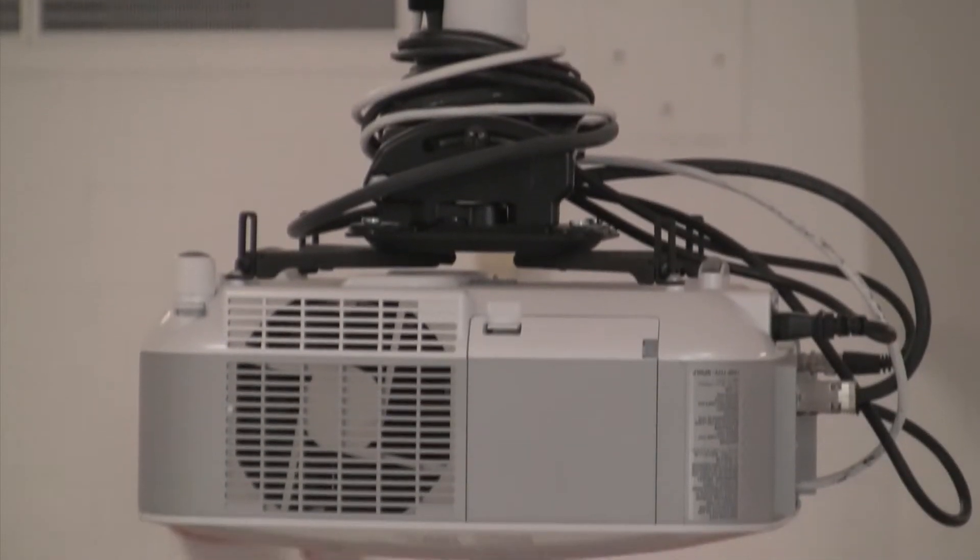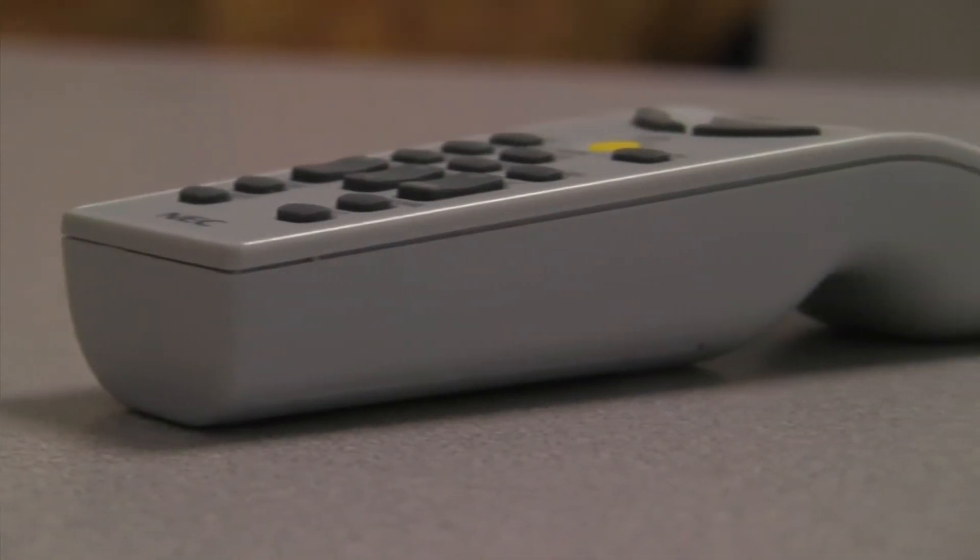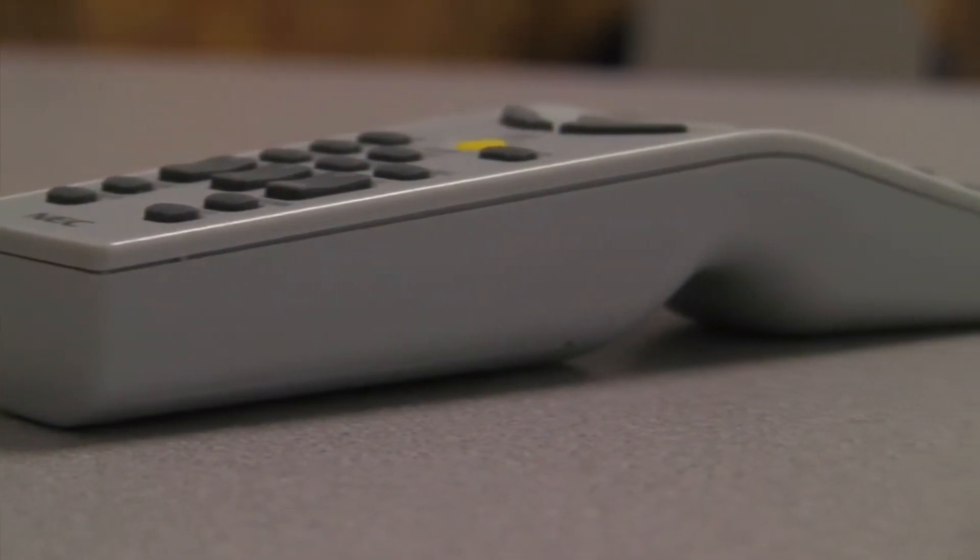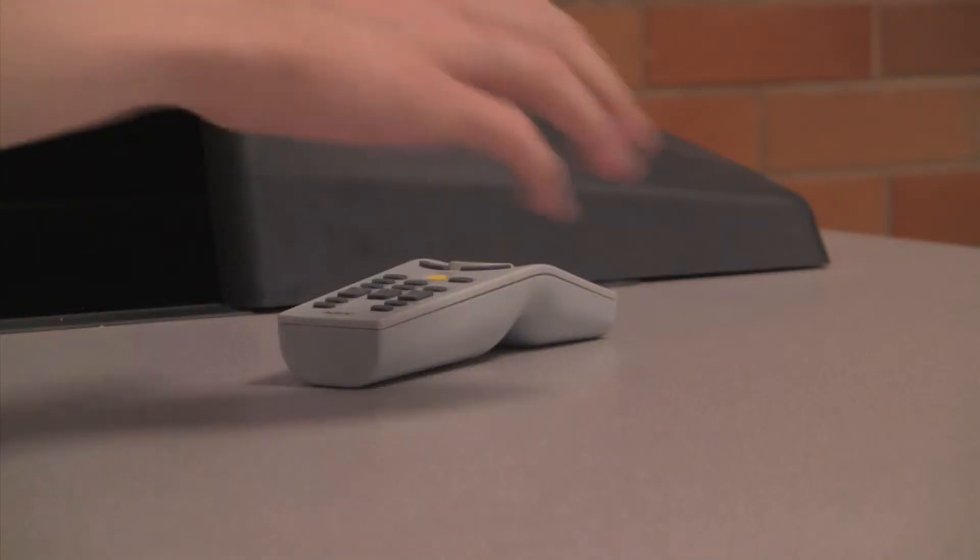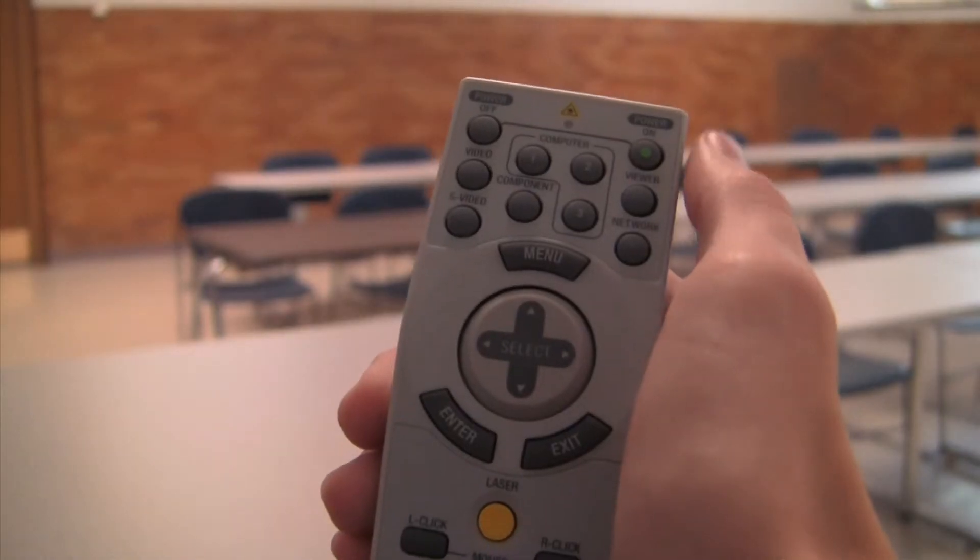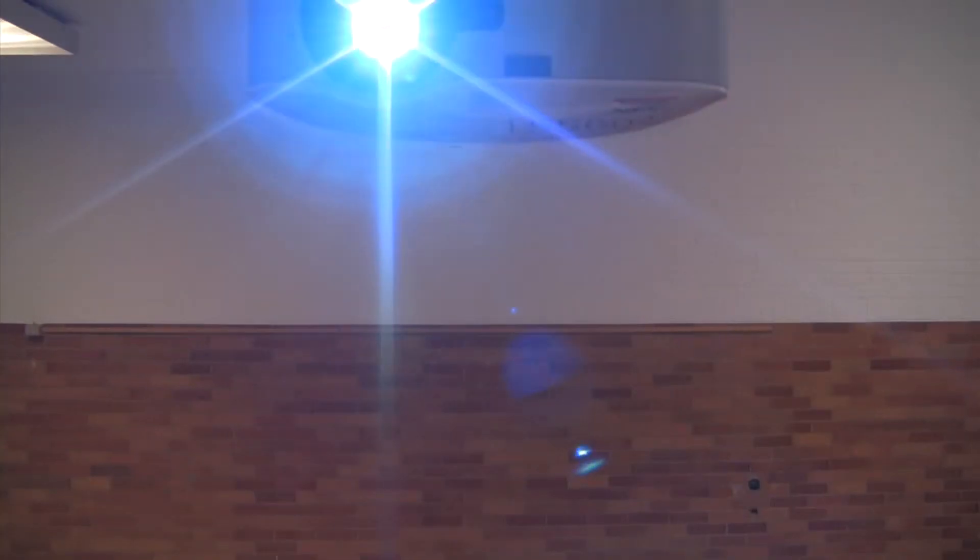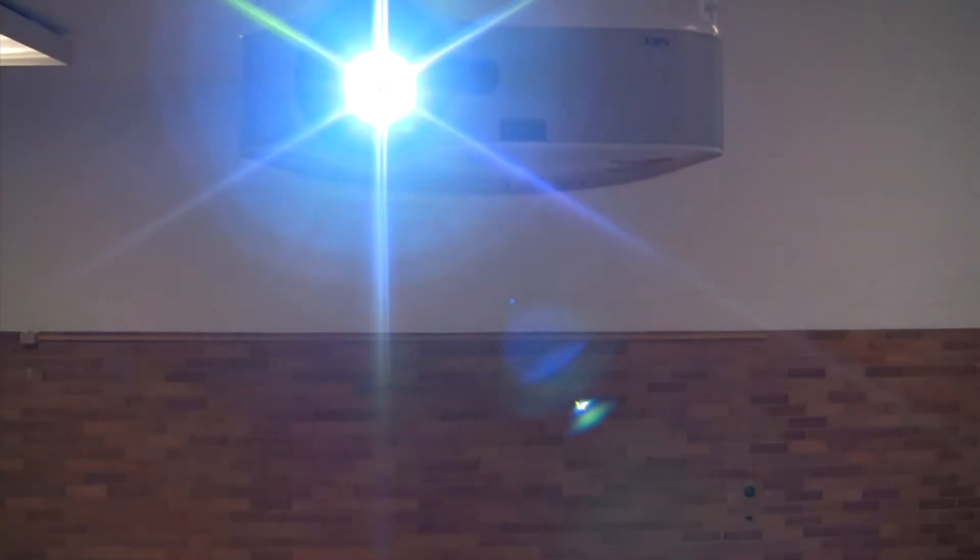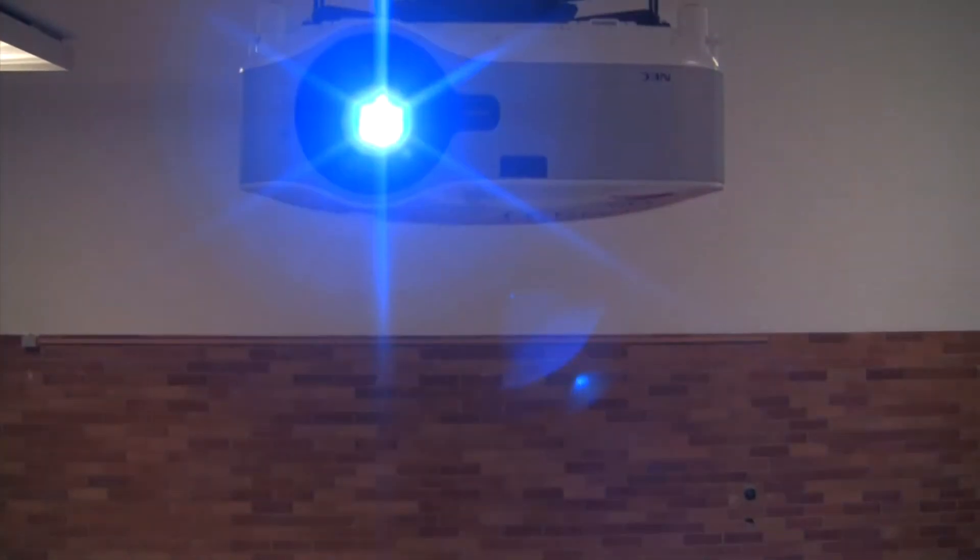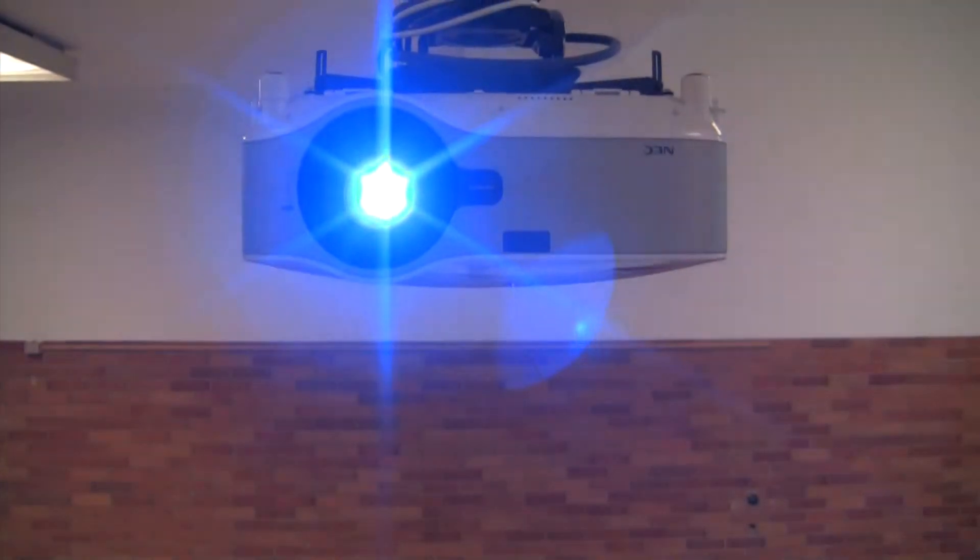Turn the projector on. The remote will be found inside the cabinet or resting on the podium. Locate the power button on the projector's remote and press it while aiming the remote at the projector. It may take several seconds for the projector to warm up and for an image to display on the screen.